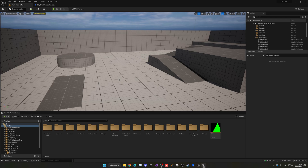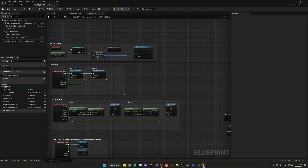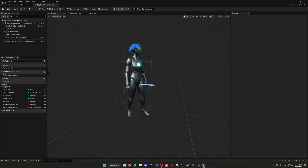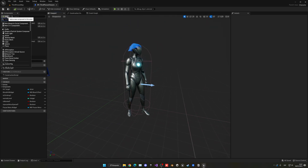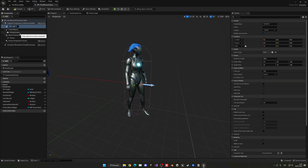The first thing we have to do is open our third-person character blueprint. Go into the viewport and add a new component — it's going to be a spring arm. Find the spring arm and add it. I'll name it the mini-map spring arm.